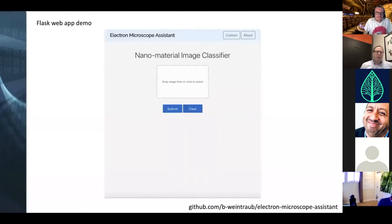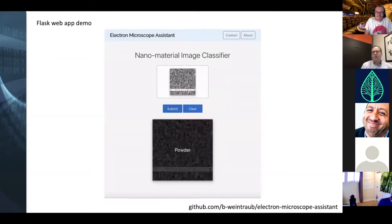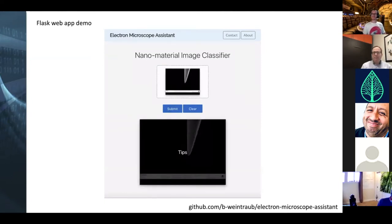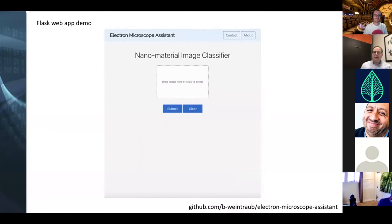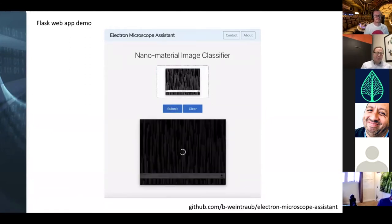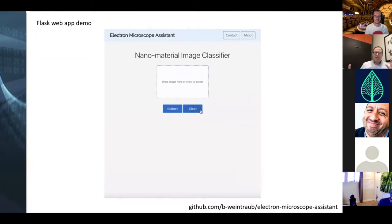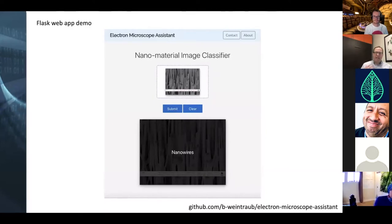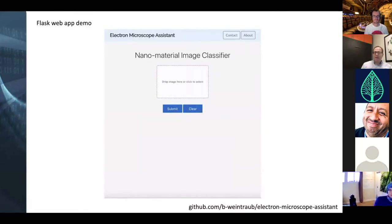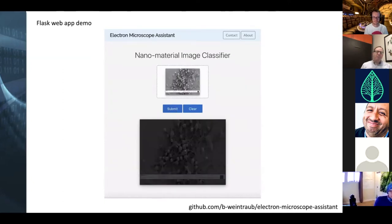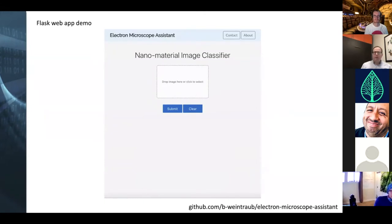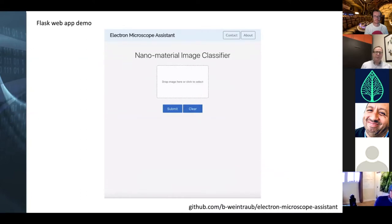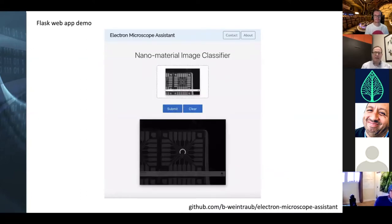I've been working on an app called Electron Microscope Assistant. It's a Flask-based web app — basically a nanomaterial image classifier. The idea is that after you've taken your microscope image you can simply drag it into the app and the app will classify the object you're looking at. The motivation is that electron microscopes are very costly to operate — hundreds of dollars per hour — so this will help speed up the analysis.